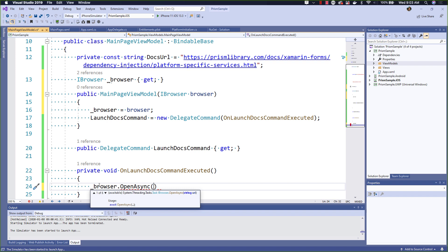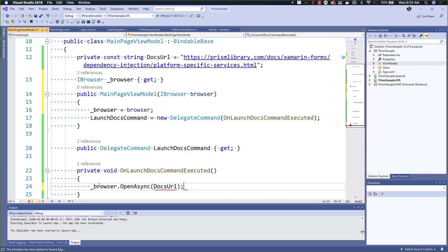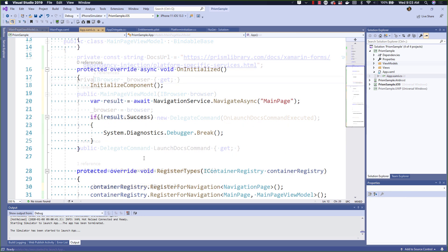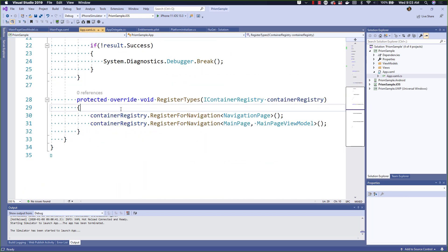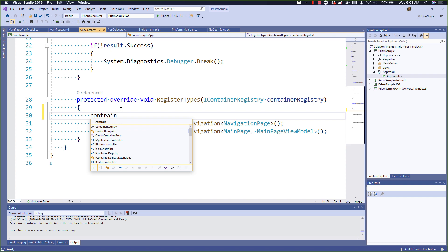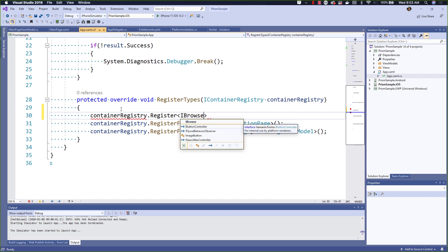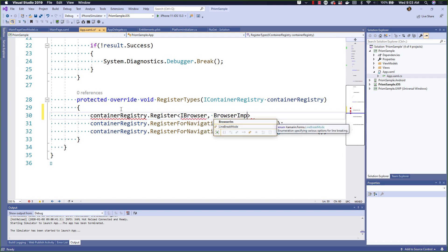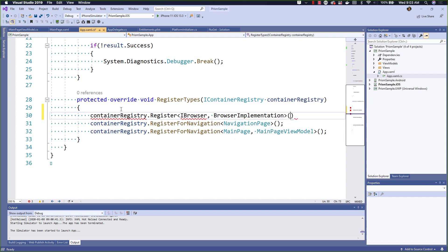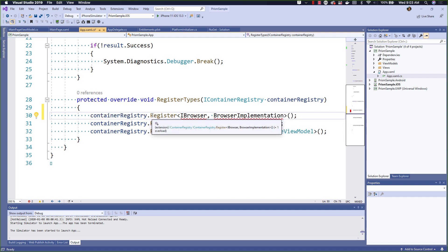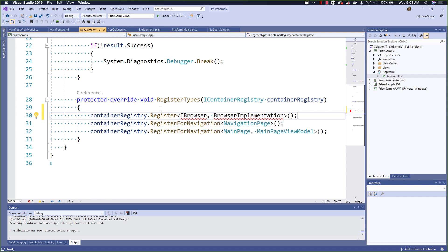I can now simply call browser.openasync and pass in my docs URL to open the browser when this command is executed. Now that we've added the iBrowser interface, we've created a new dependency which we need to ensure is registered. We could come in here to the app's register types method and add the iBrowser and browser implementation there. This might work in the case of Xamarin Essentials Interfaces.